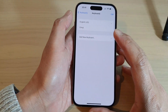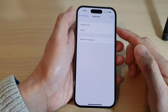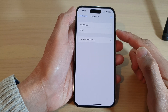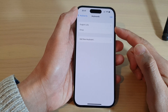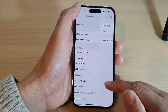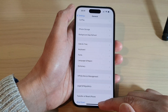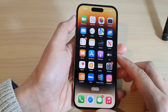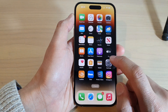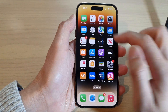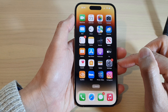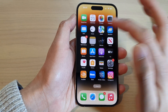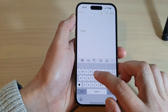And that's it — we have successfully removed a keyboard from the keyboard app. Finally, you can swipe up to go back to the home screen. And that is how you can remove a language from the keyboard on the iPhone 14 series.